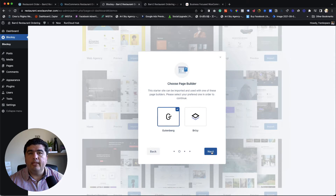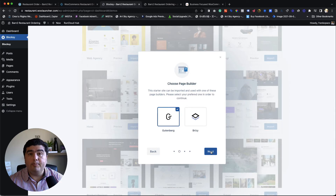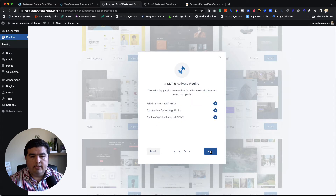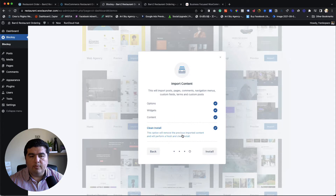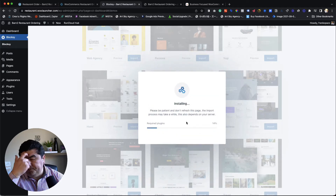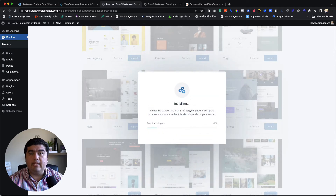They are using WP Stackable, which provides Gutenberg blocks — WP Stackable is beautiful and still has the best Gutenberg blocks in my opinion. A few additional plugins are required. The import option will remove previously imported content and perform a fresh, clean install — useful if you've been playing around with other starter sites. Let's click Install. It takes at least a minute.